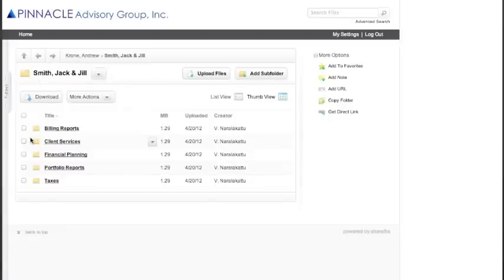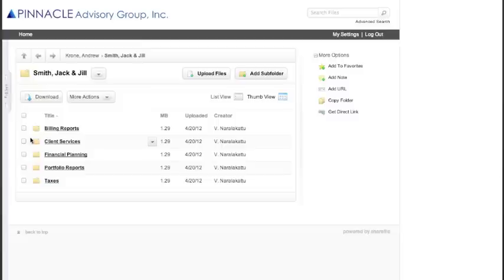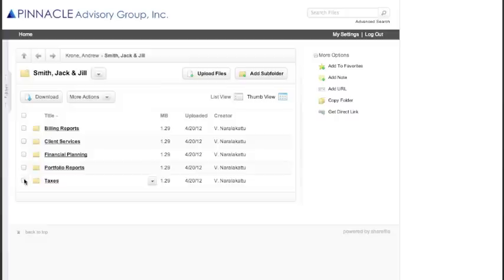Under Billing Reports, three times a year, your operations associate will be placing your bills within this folder. Client Services will be where you will be able to share forms with your operations associates. Financial Plans, you will be able to share documents with your financial planner. Portfolio Reports will show the regular portfolio statements that you have, and Taxes is where you can share tax information with your financial planner.